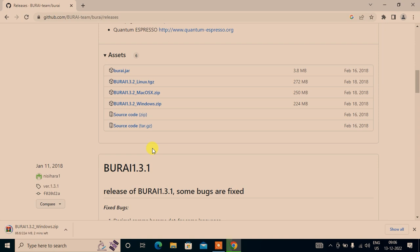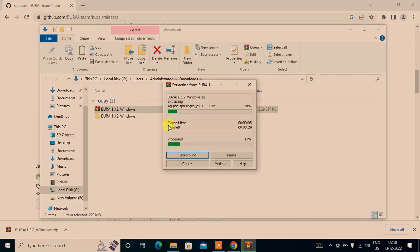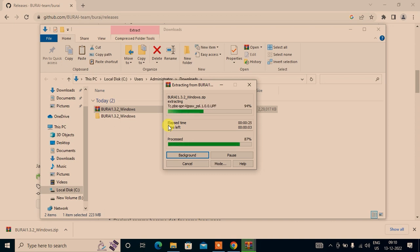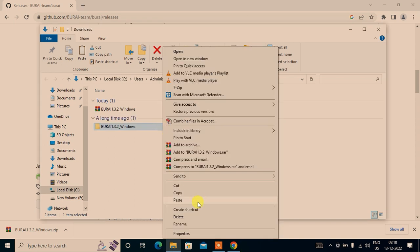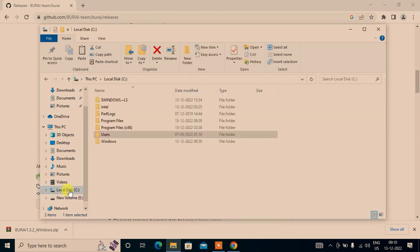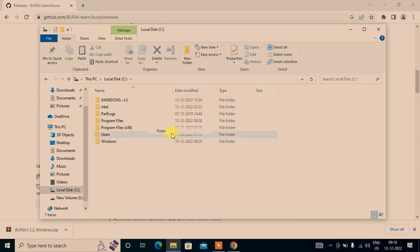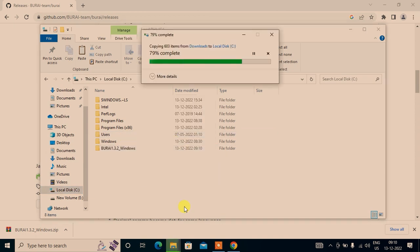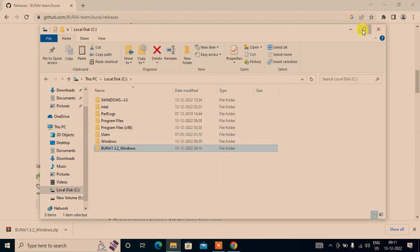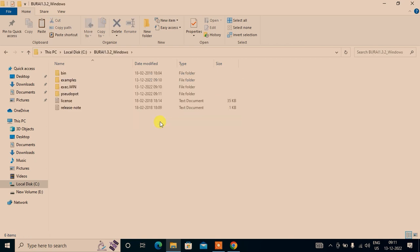It's downloading now. Well, it's a quite large file. It is downloaded, let's extract the zip file. I suggest that you keep this extracted folder in the C drive.